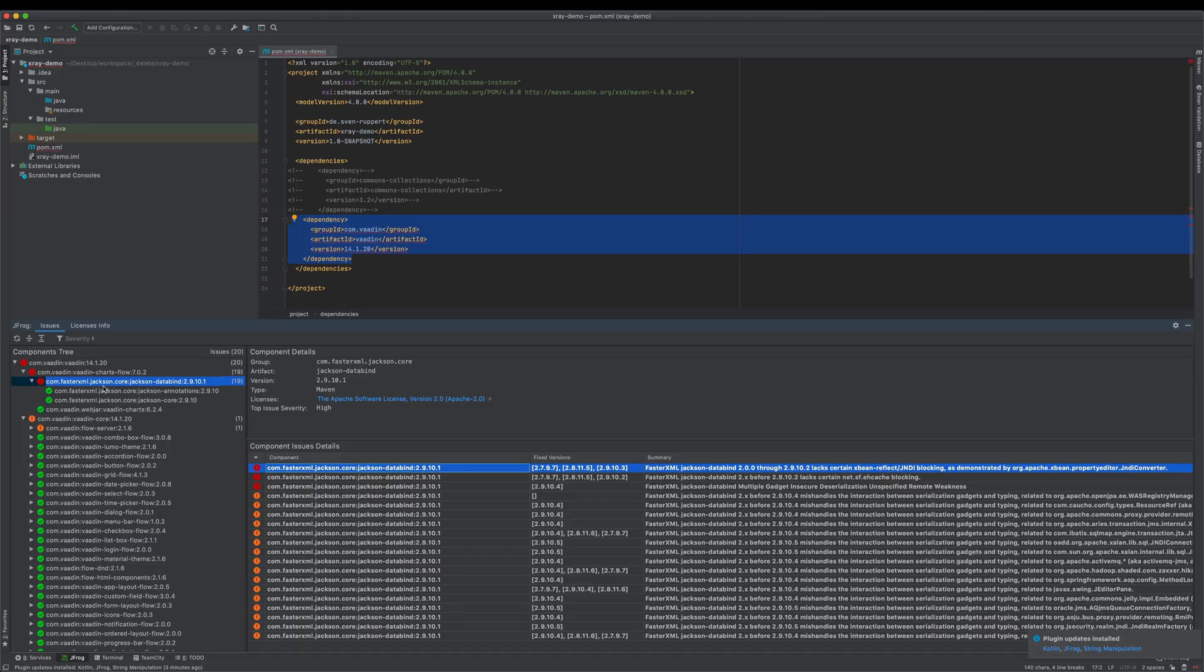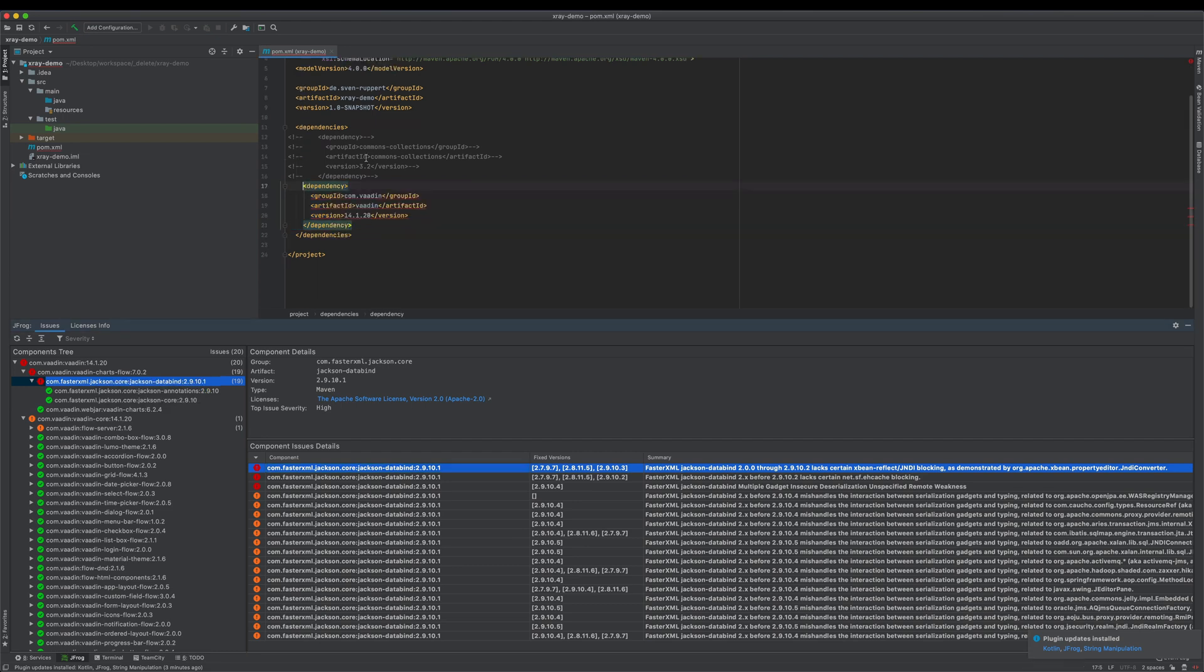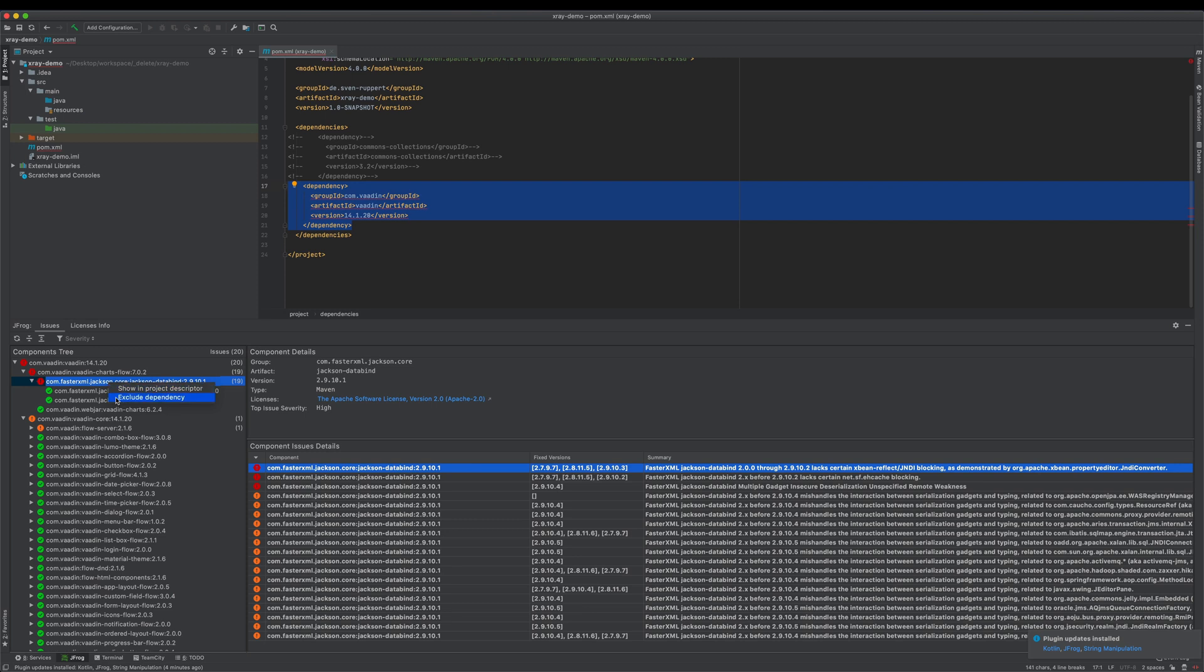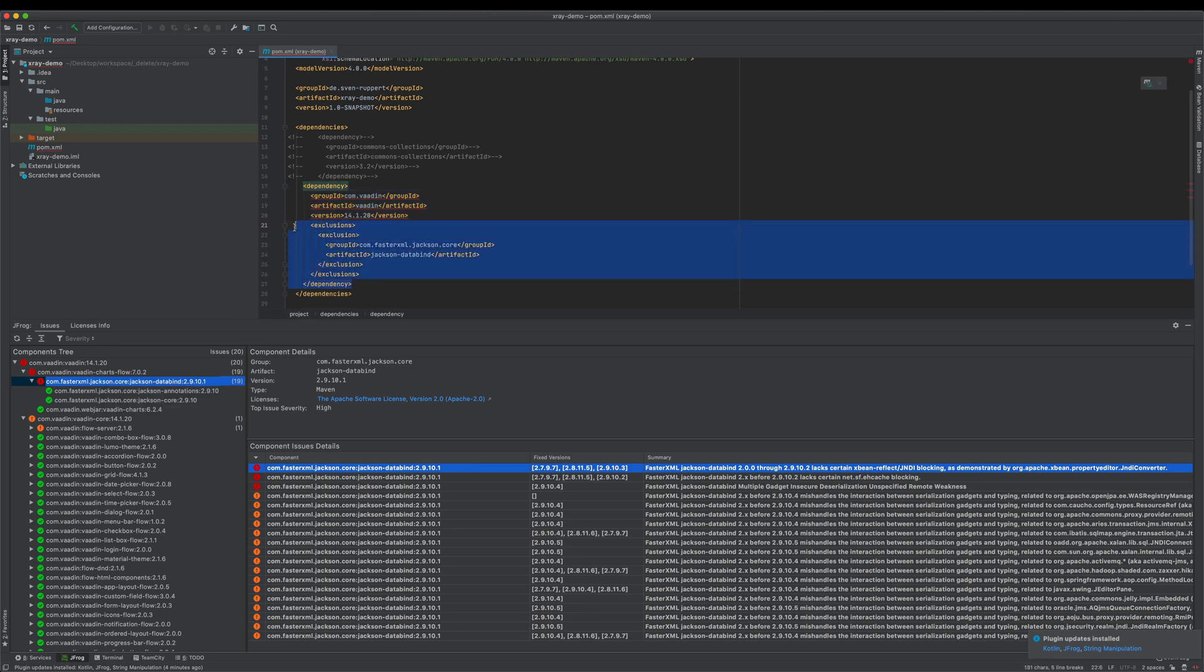One cool thing is, if you are somewhere, you can just go here and say 'show in project descriptor,' then you're jumping back to this one. And the good thing is, if you decide to exclude, you can just go here and say 'exclude dependency.' What you will get is dependency exclusion.